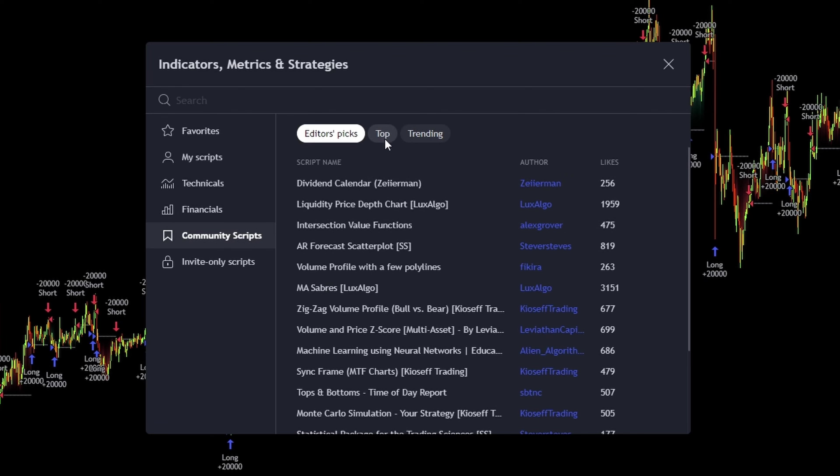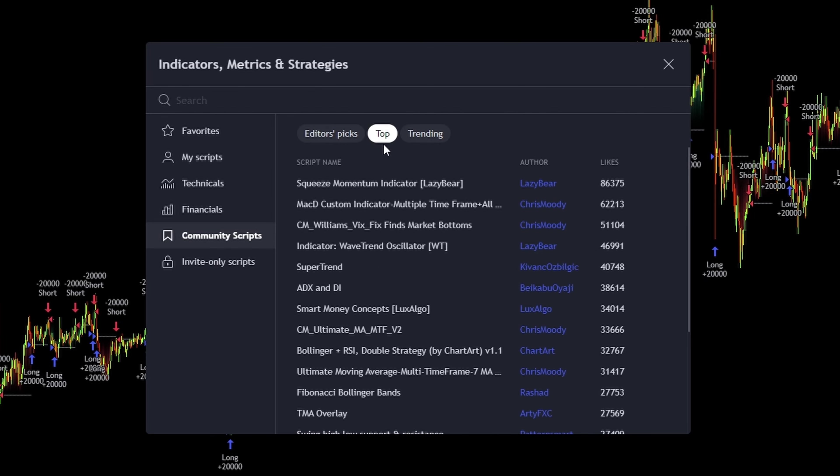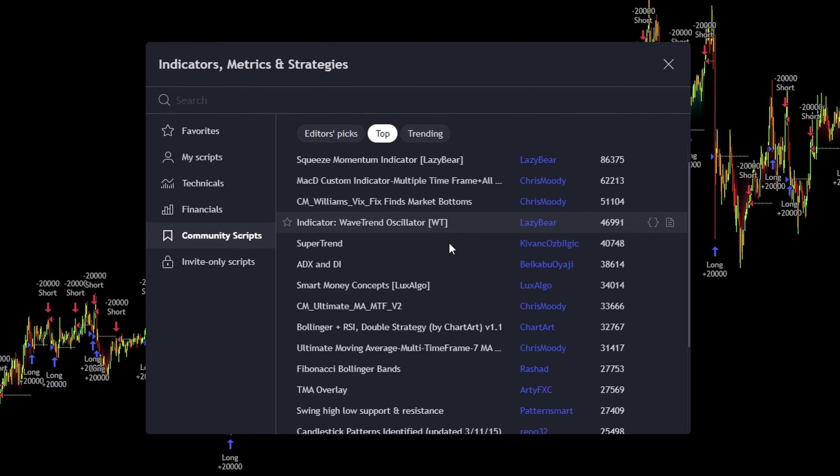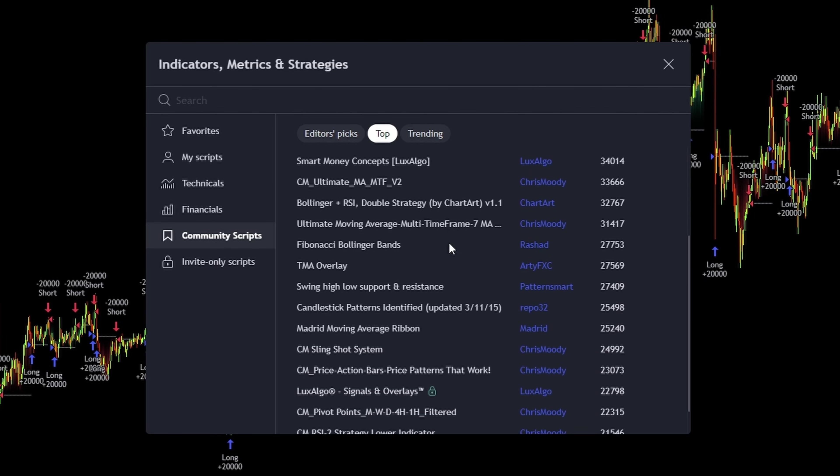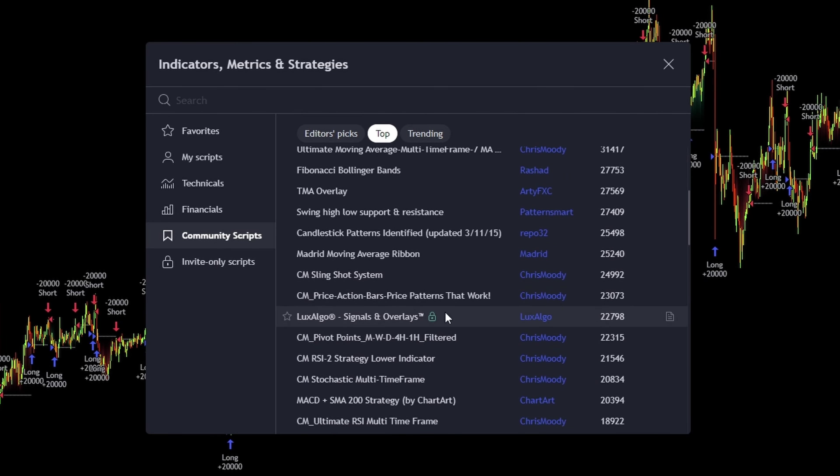hit community scripts, and boom, you're at the top section, showcasing some of their coolest indicators. But there's more.